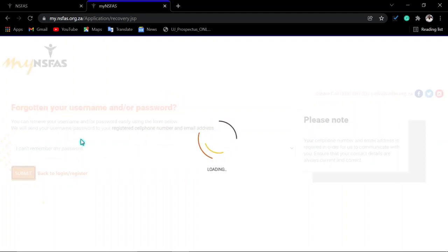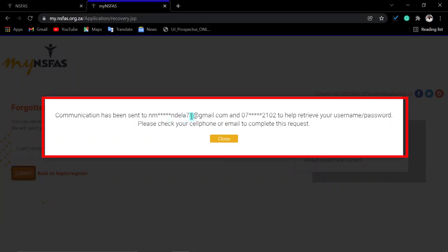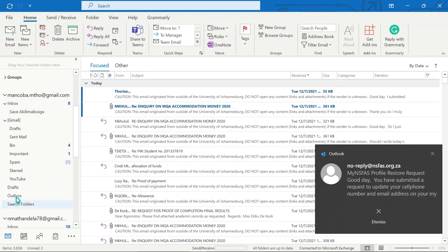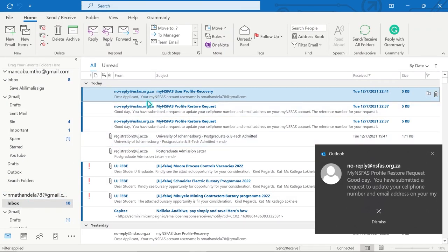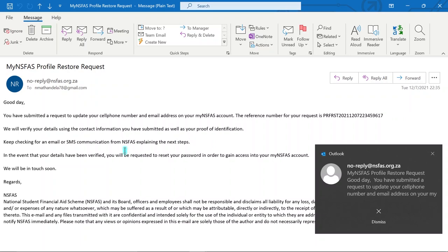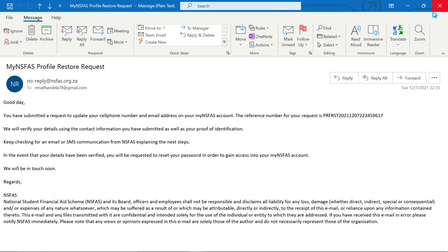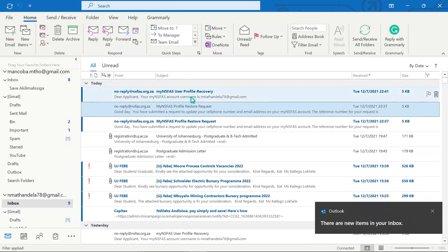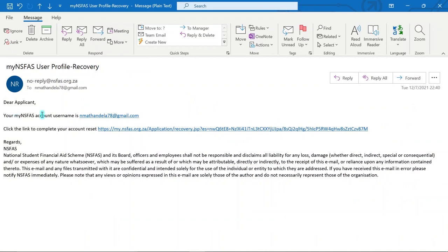If you still have access to your email address, they will send both your username and a link to reset the password to your email. Even if you are not sure which email address it was sent to, you can see a partial email address displayed on screen — you will recognize which one it is. You can go to your email to find the message. They will also send a confirmation email explaining the steps and your reference number. On your cell phone number, you will receive the link to reset your password.